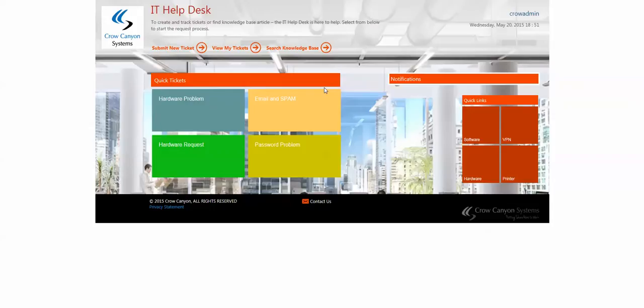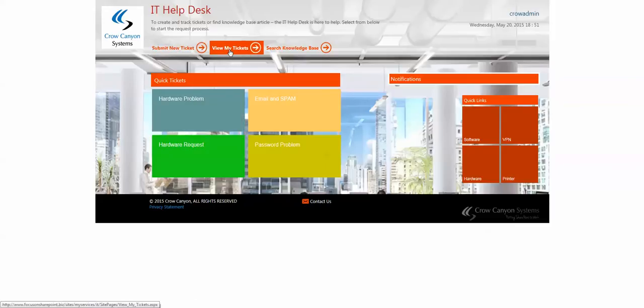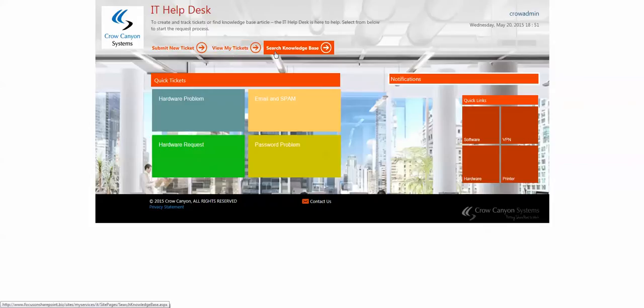This video is to show you the new Crow Canyon employee portal for our IT help desk. This portal allows employees to submit a new ticket, view their tickets that they have previously submitted, and search the knowledge base.